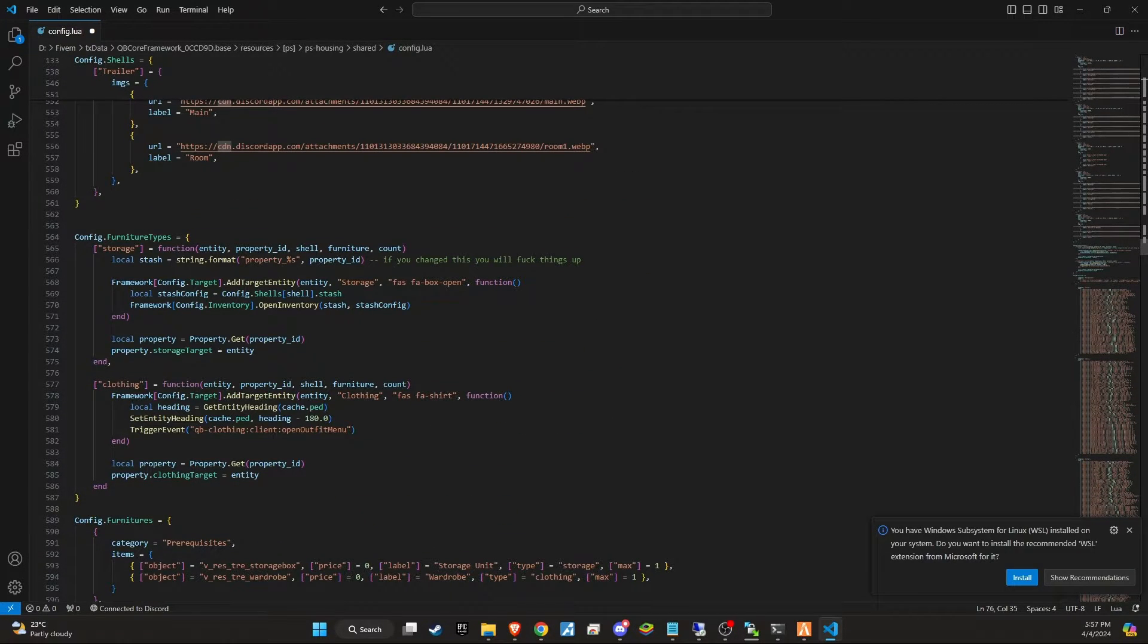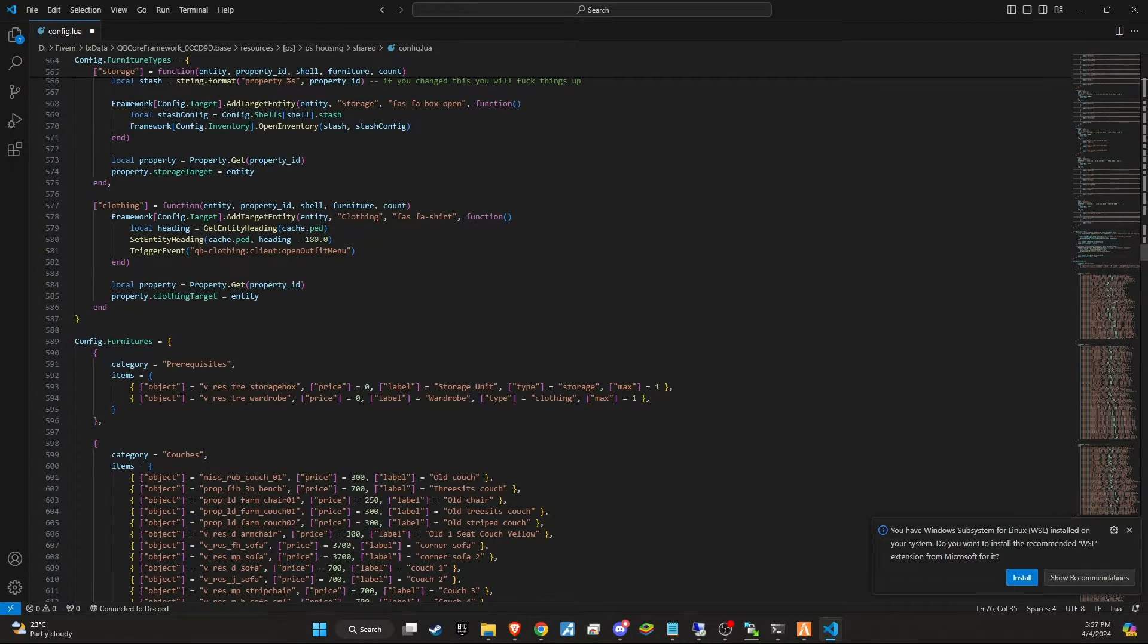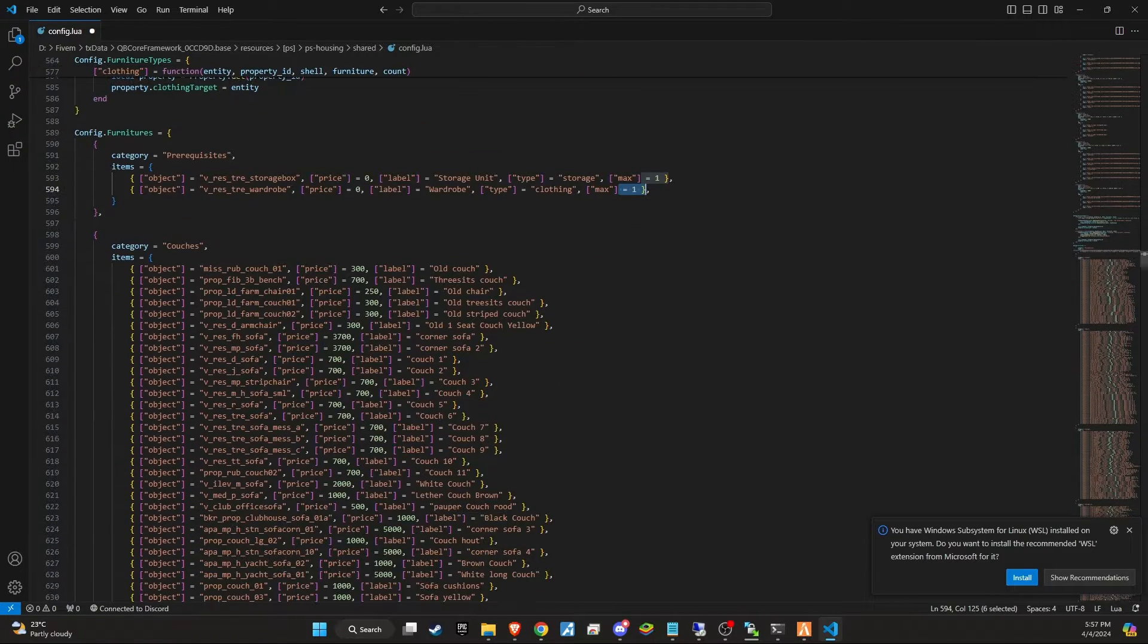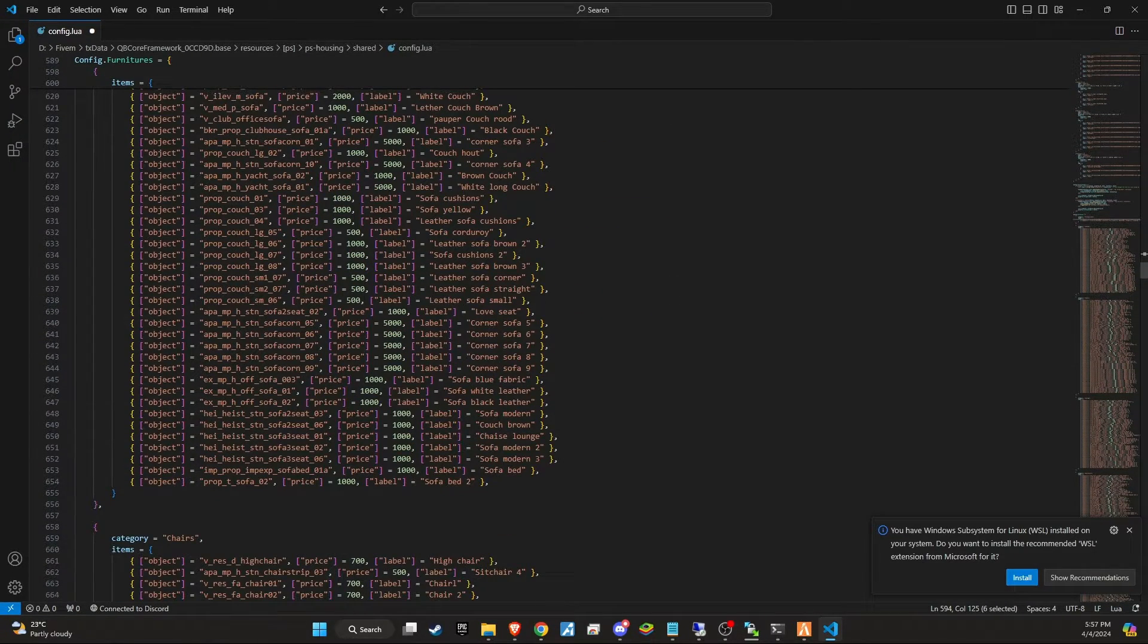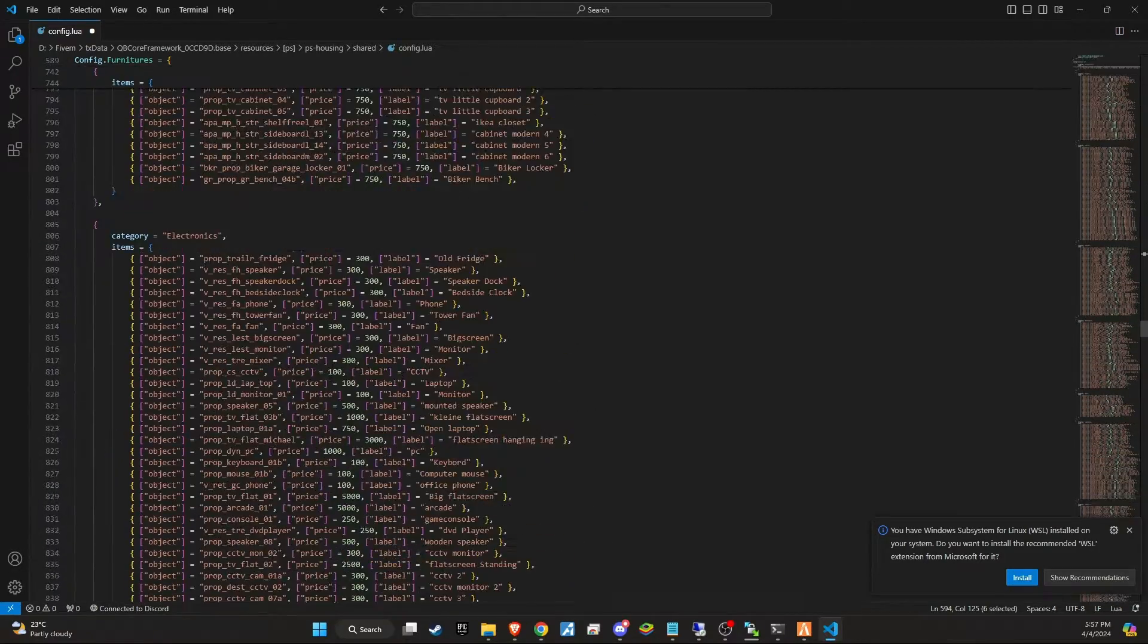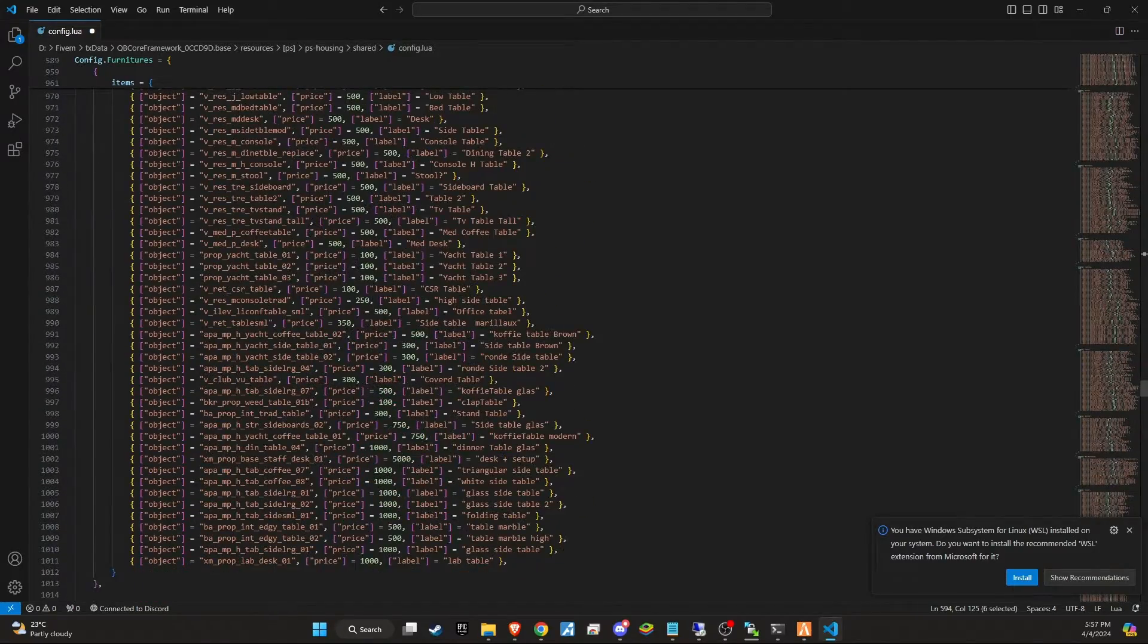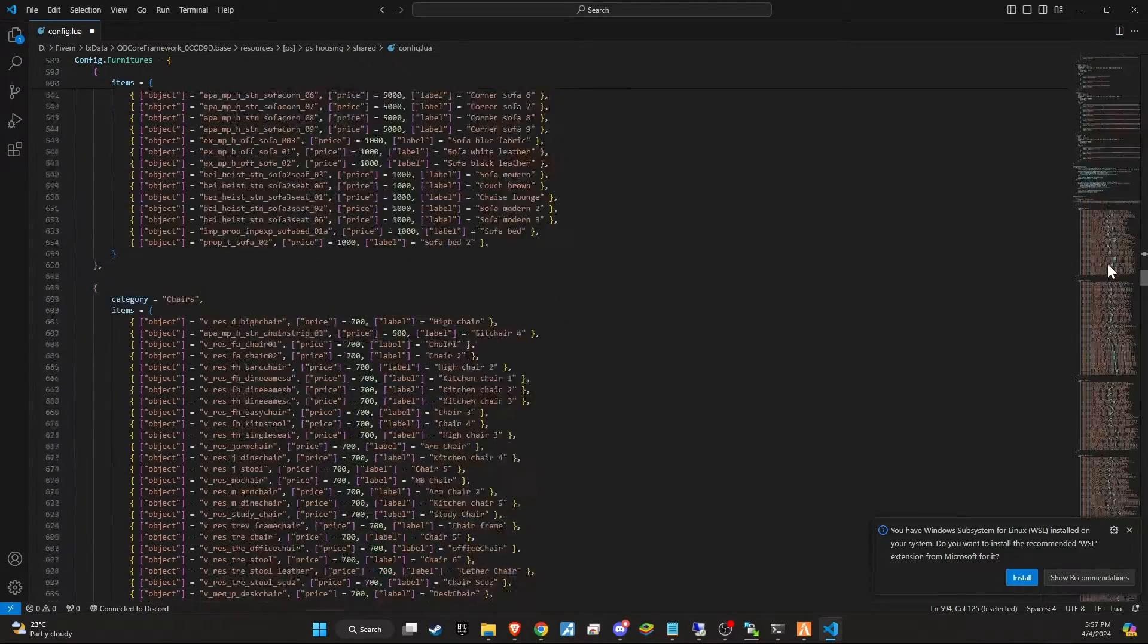Towards the end of your customization process in the config file, you also have the option to adjust the prices for furniture, wardrobes and storage solutions, aligning them with the economic balance of your server. This flexibility allows you to control the affordability and accessibility of these items for your players, adding another layer of strategy and management to the housing experience. Furthermore, you can specify the quantity of items players are allowed to use within their properties.